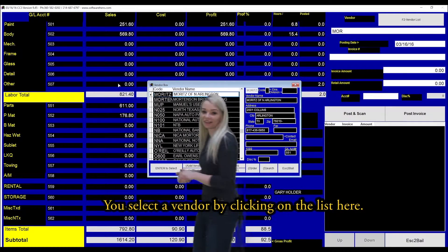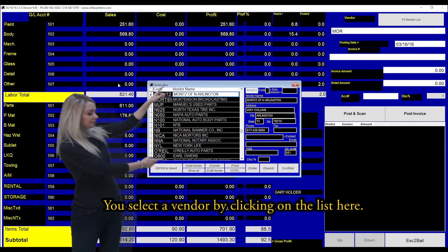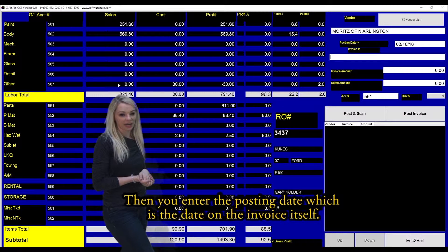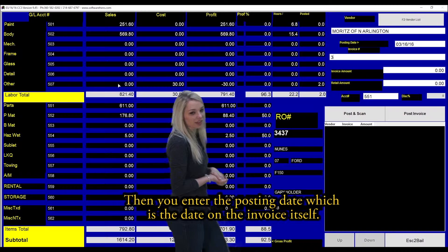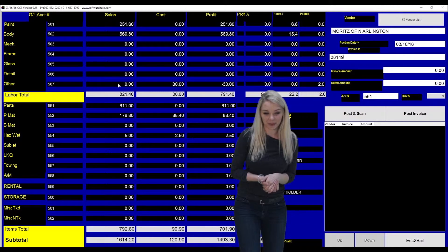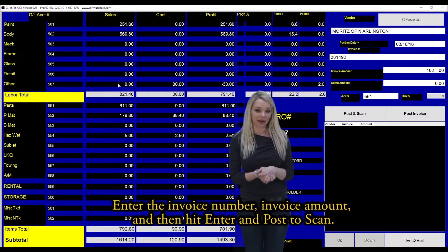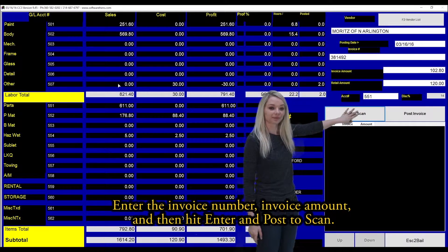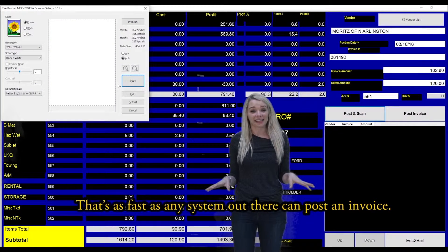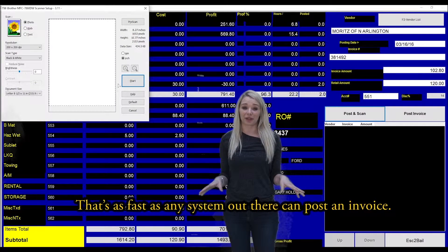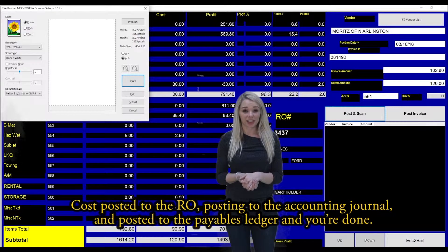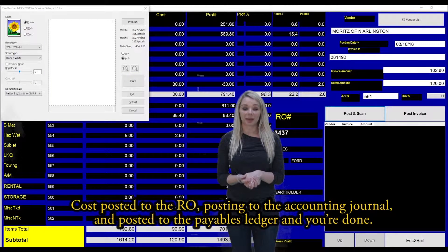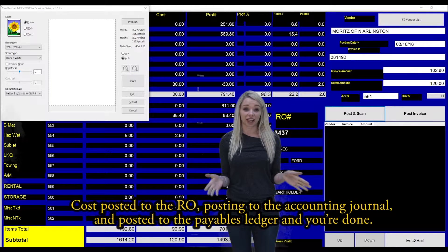You select the vendor by clicking from the list here. Then you enter the posting date, which is the date on the invoice itself. Enter the invoice number, invoice amount, and then hit enter and post to scan. That's as fast as any system out there can post an invoice — cost post it to the RO, post it to the accounting journal, and post it to the payables ledger, and you're done.